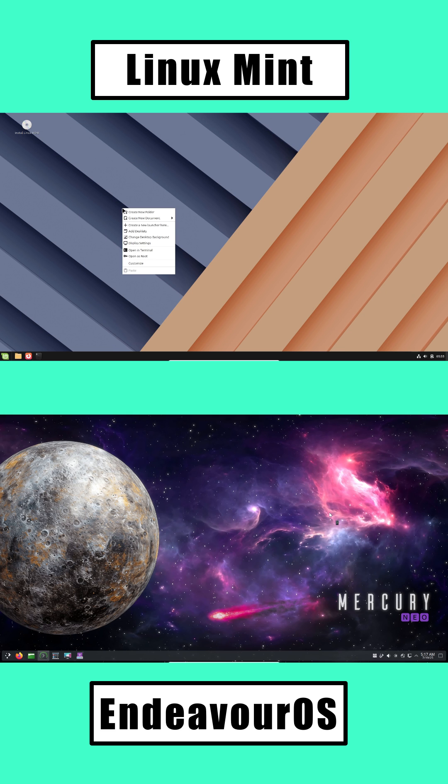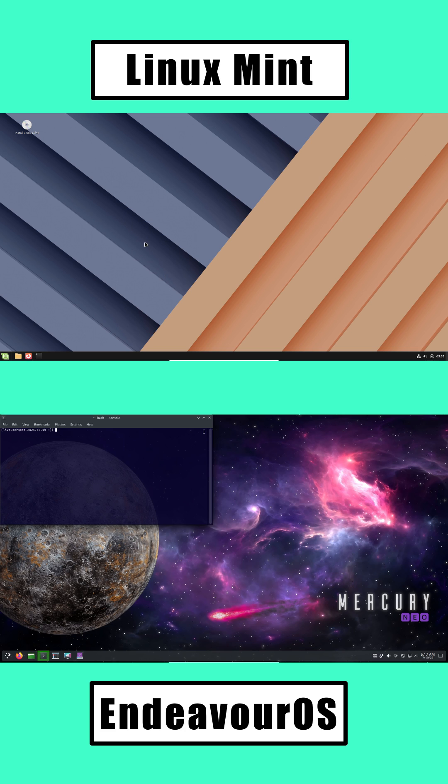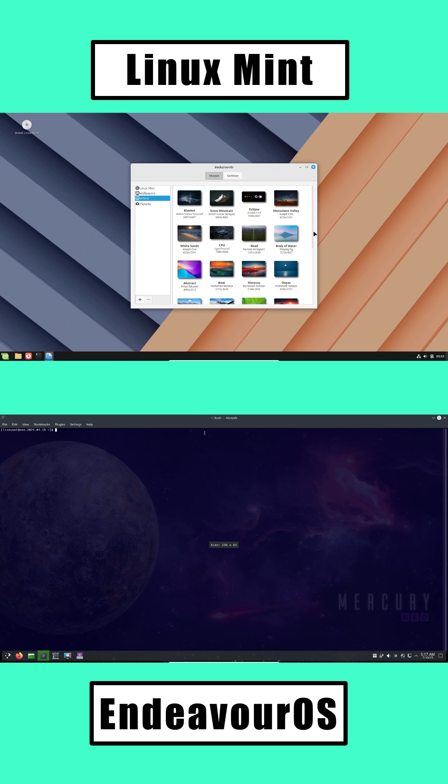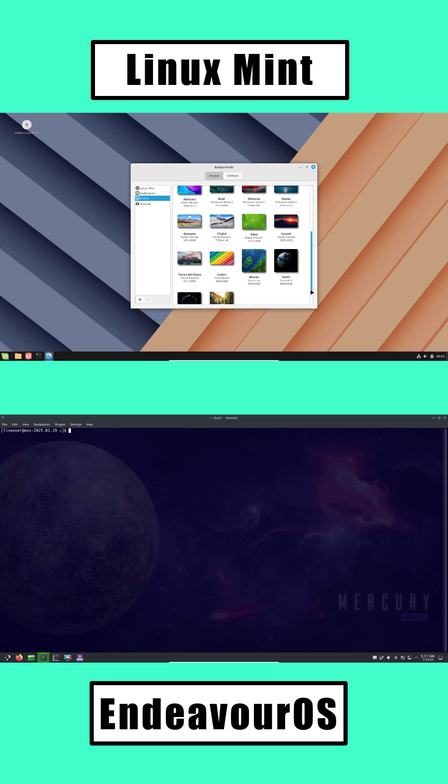Endeavor OS: Enthusiastic community, but you'll find guides assume you're ready to explore and learn a bit more.